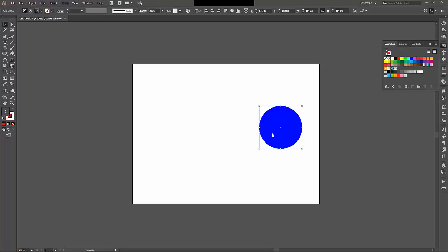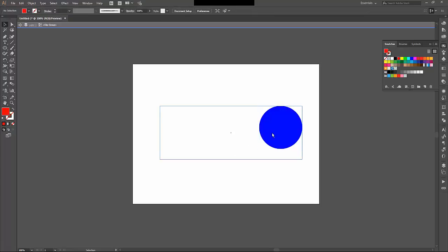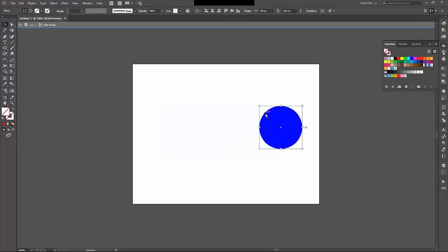If I double-click on this, you can see that the shapes are still there. I have a blue rectangle shape, which still exists, and then this blue circle here.